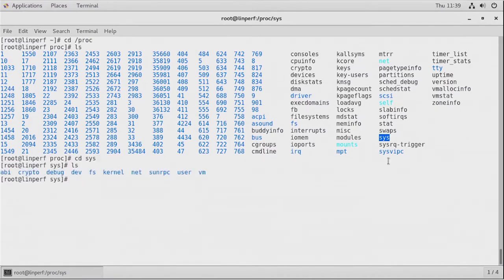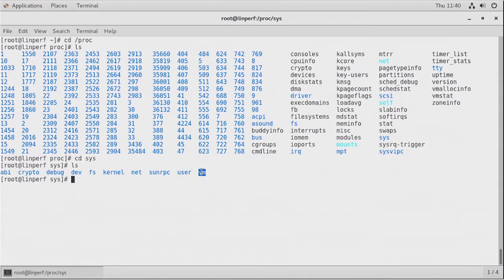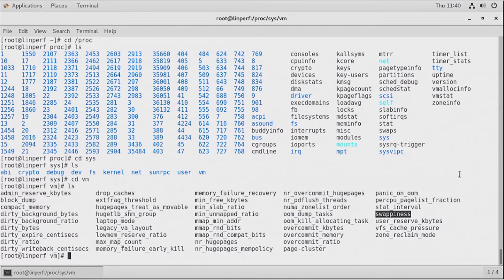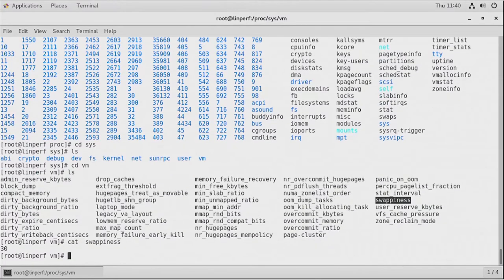The tunables in /proc/sys are divided into several interfaces. The most important interfaces are: fs for filesystem, kernel for generic kernel parameters, net for networking, and vm for memory. For example, going to vm, we can see parameters related to memory management. Let's talk about the swappiness parameter. The swappiness parameter indicates the willingness of the kernel to start swapping out memory pages if memory pressure arises. I'm using swappiness as an example of how the mechanism works.